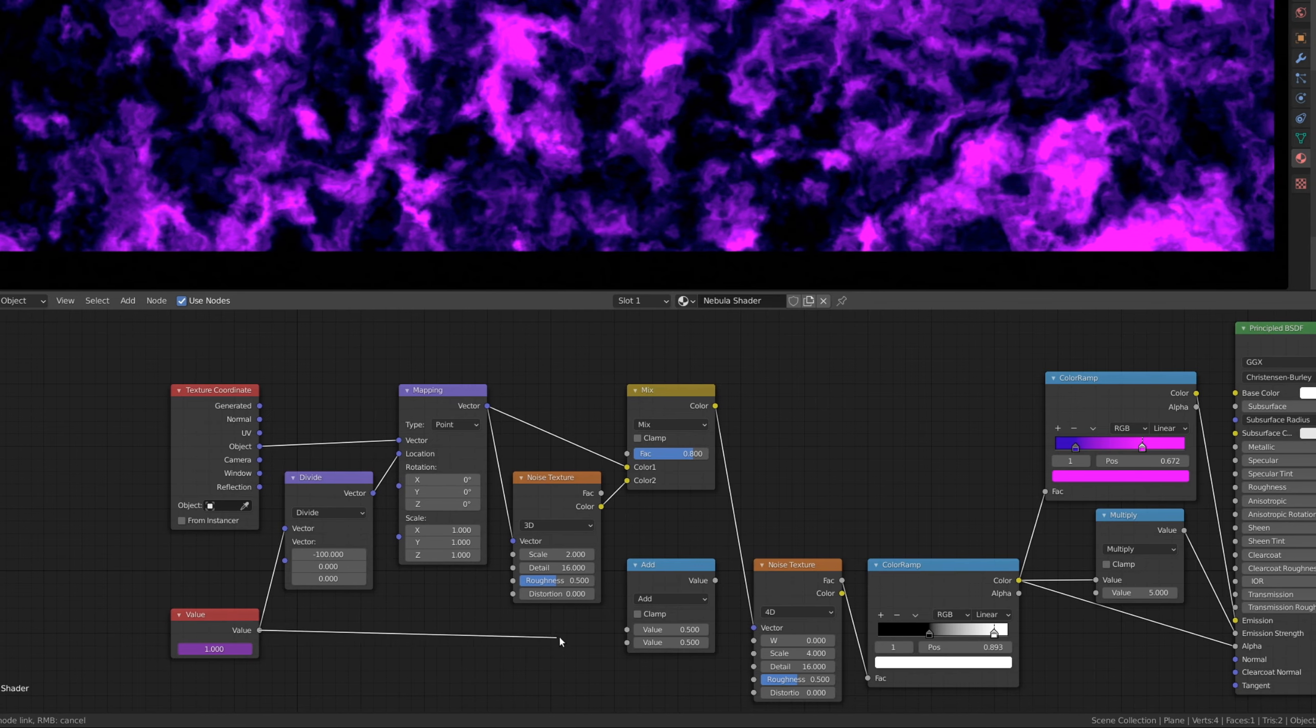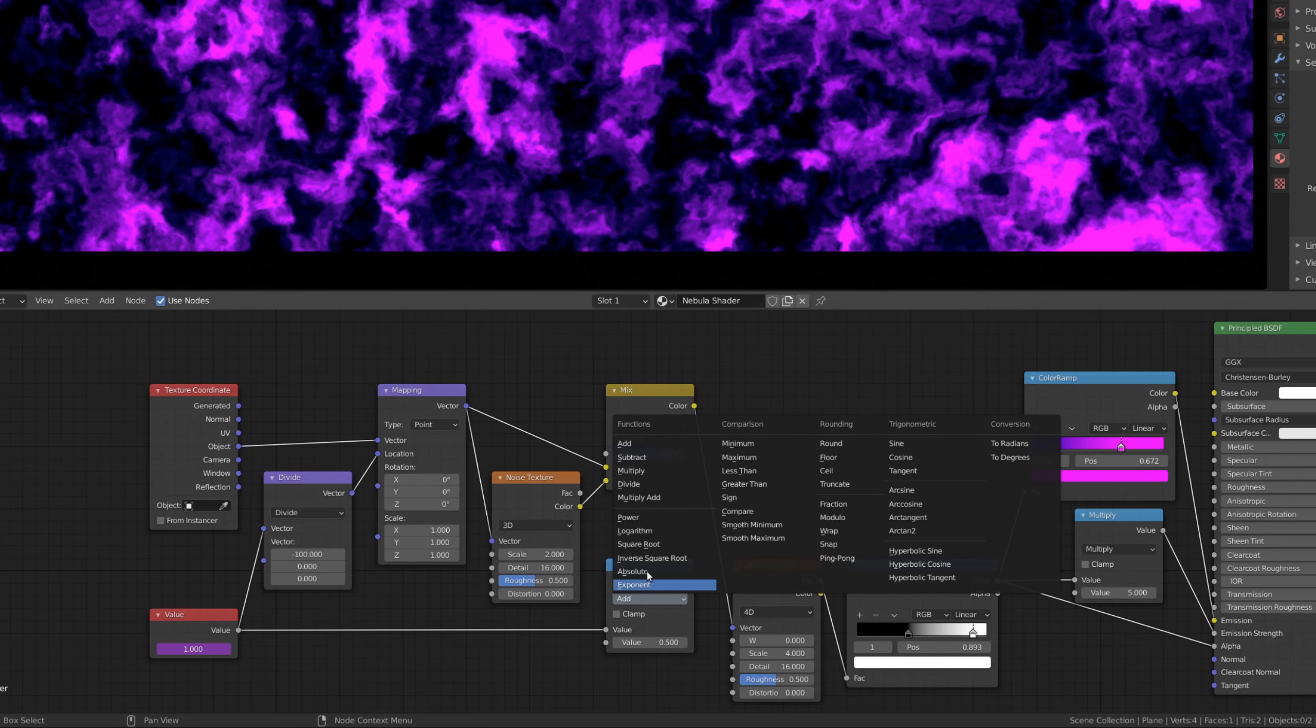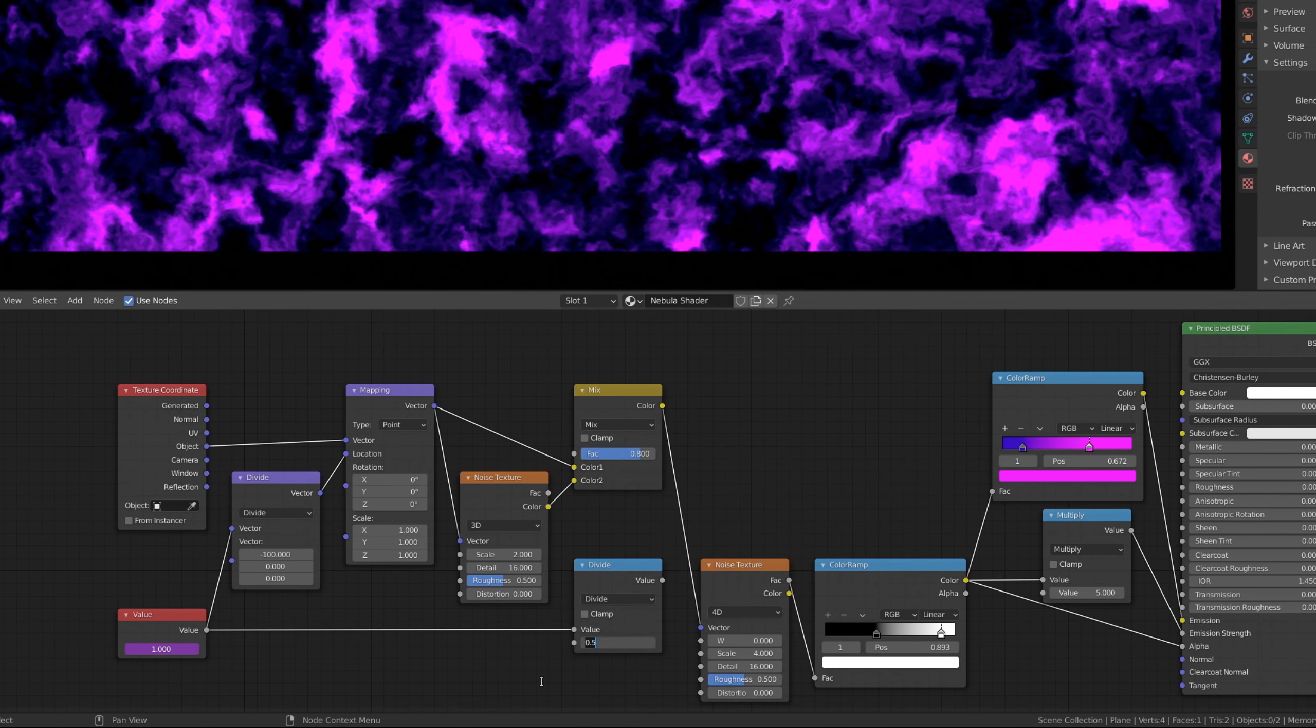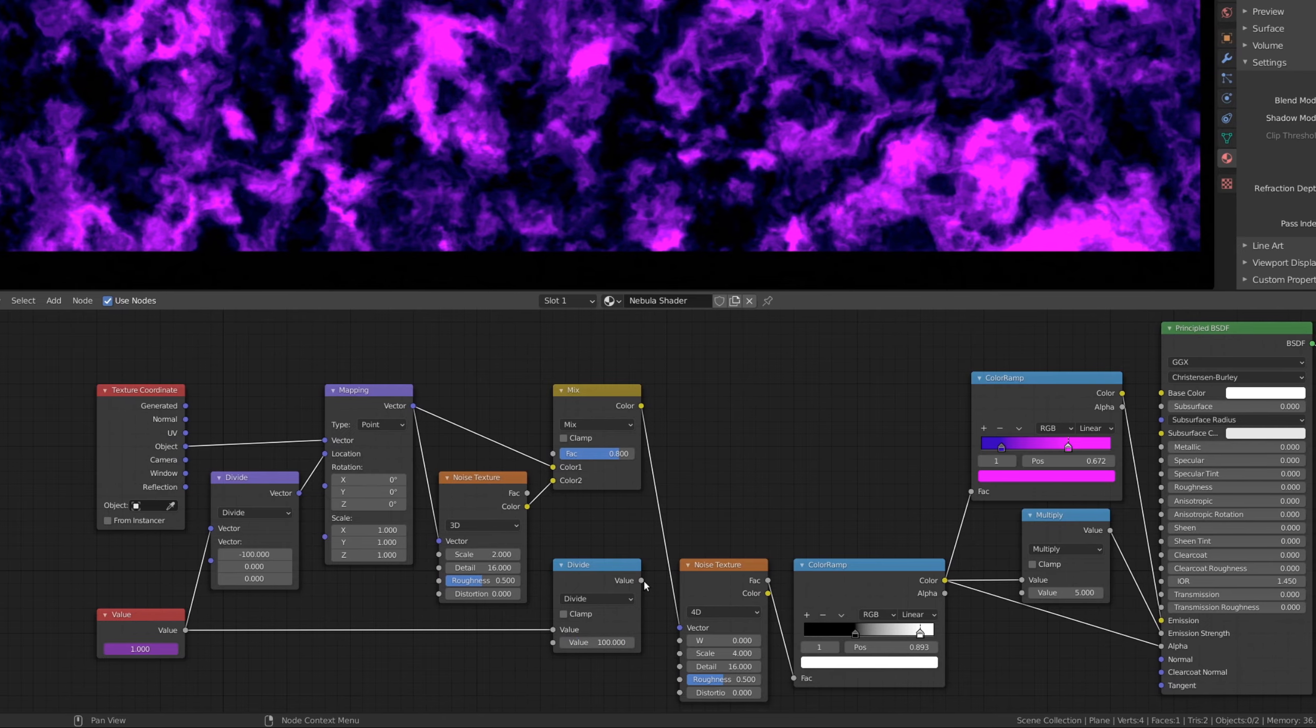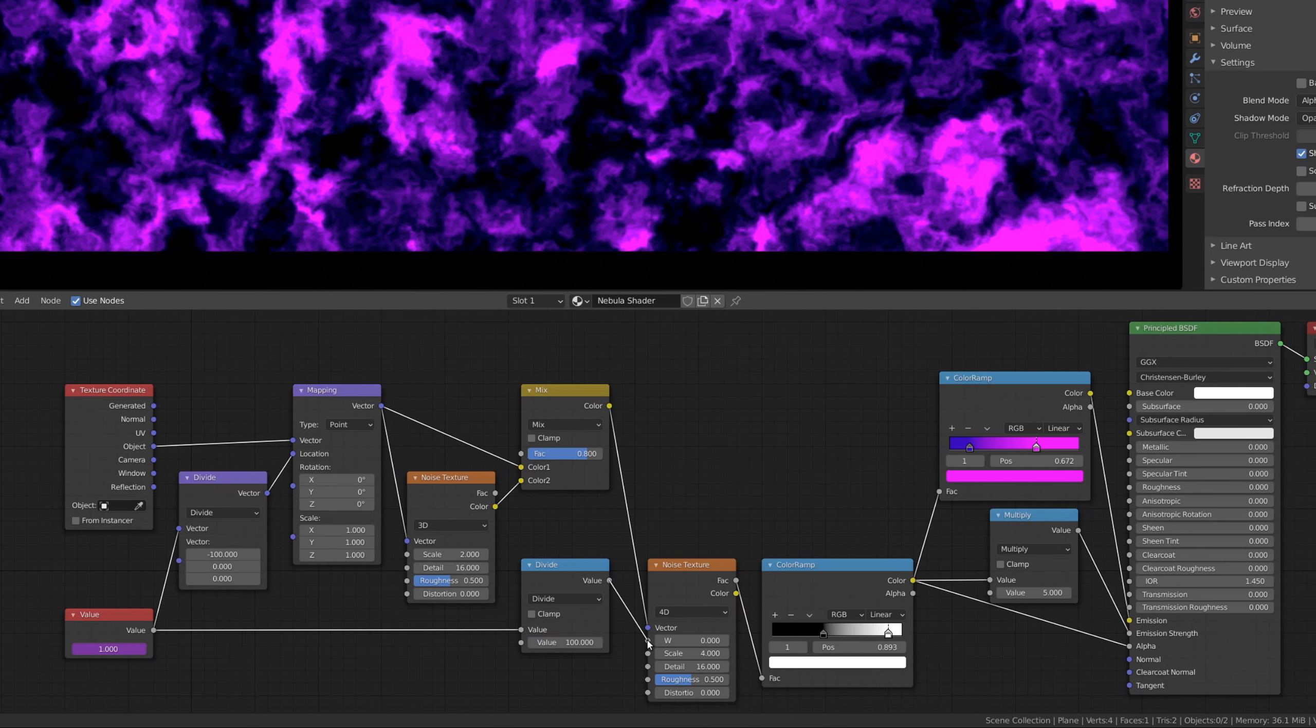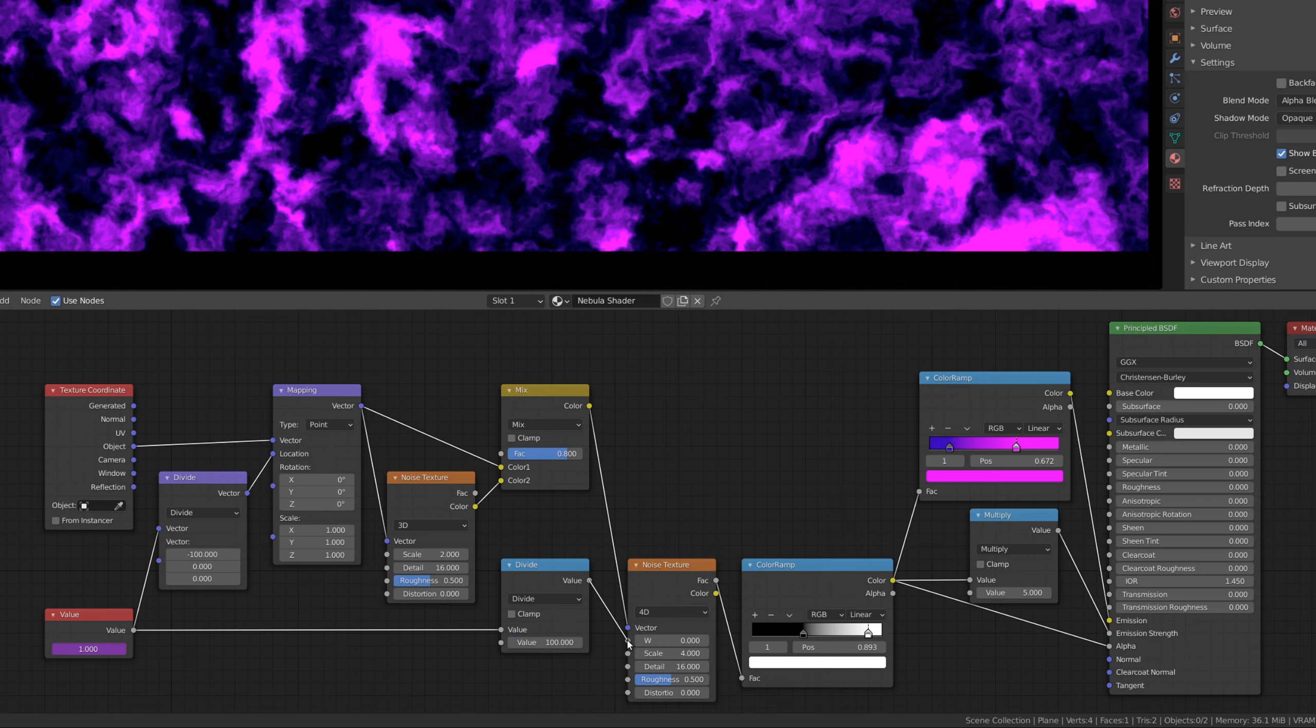Then, again, use the driver value, this time by attaching it to the math node. Again, make sure to set the math node to divide the input values. This will make the noise texture change over time.